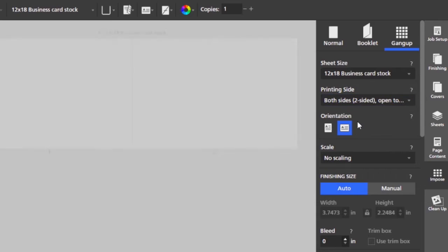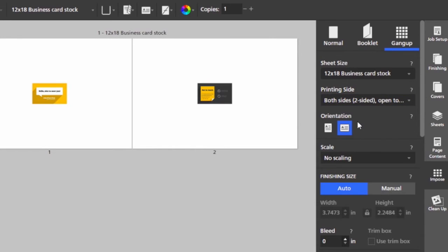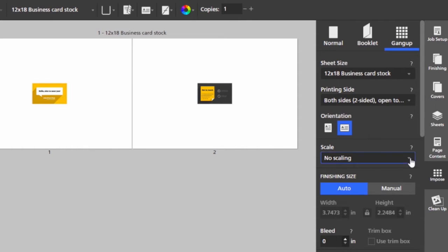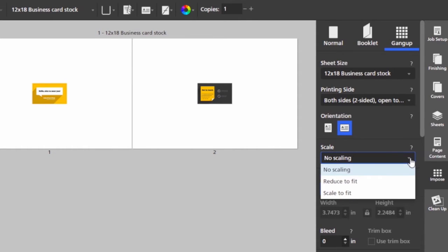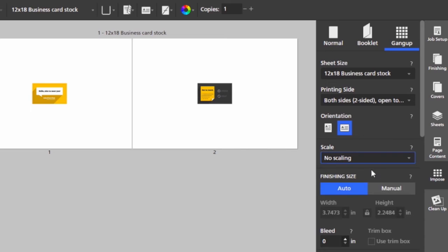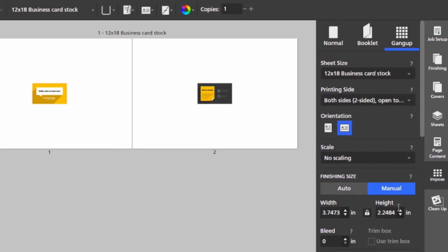I could change the orientation if I like, so you'll notice that I could change it to portrait. I can also change the scaling of the card, so I could reduce or scale to fit. I can change the finishing size as well, so if I set it to manual I could put in my own size and I can constrain proportions or not by unlocking or leaving the lock icon set.